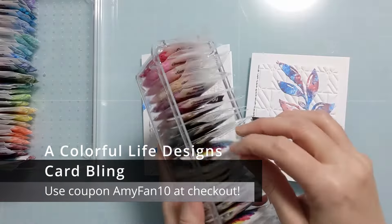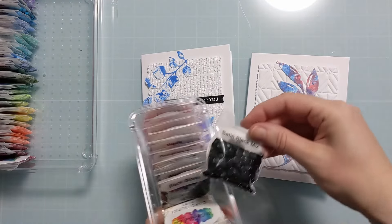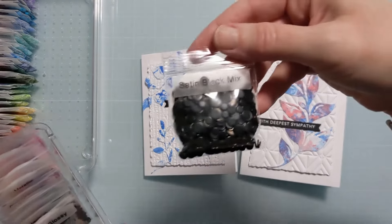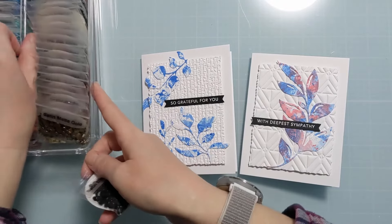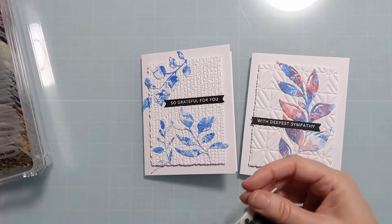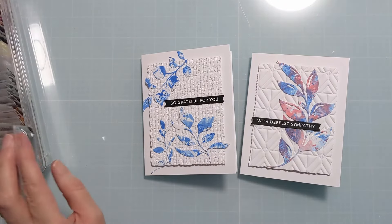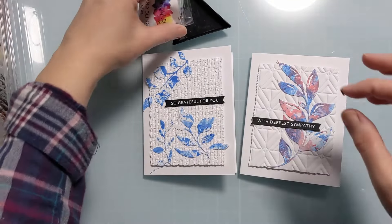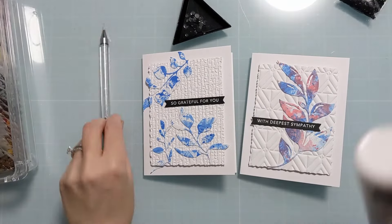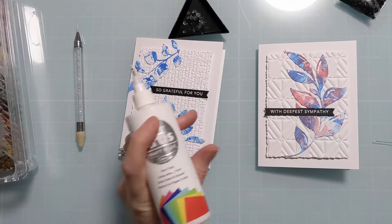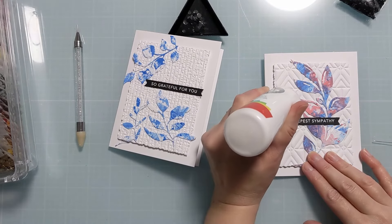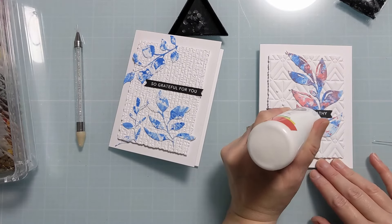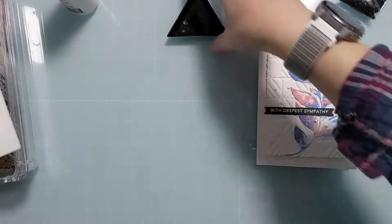Now I'm going to add a little bit of blingage. This is all card bling from Colorful Life Designs. It's relatively new to the shop. I do have a coupon amyfan10. If you do shop for anything at Colorful Life Designs, there's amazing stencils and bling and even some stamps. Use my coupon amyfan10 at checkout and you'll save 10% off. So I did decide to go with just the satin matte black because it went with both and it kind of tied in and gave some continuity to the black sentiment strips.